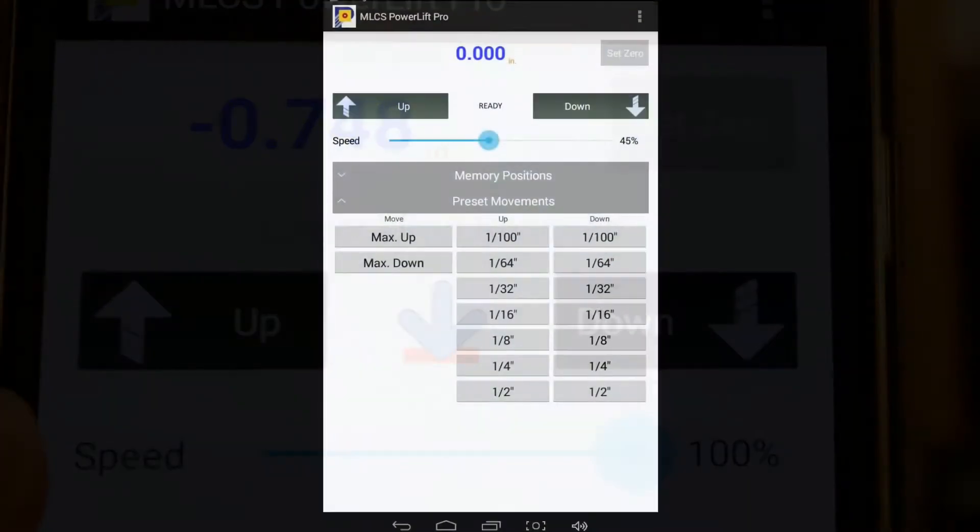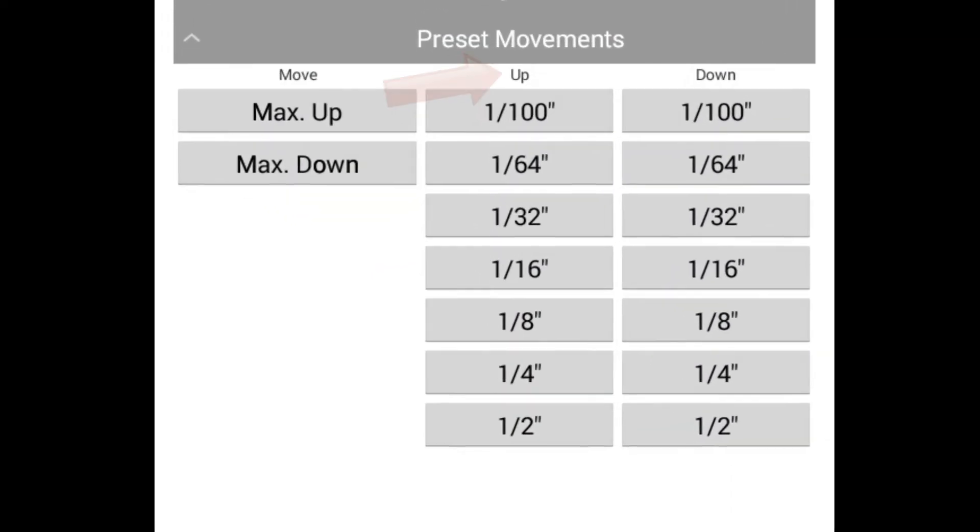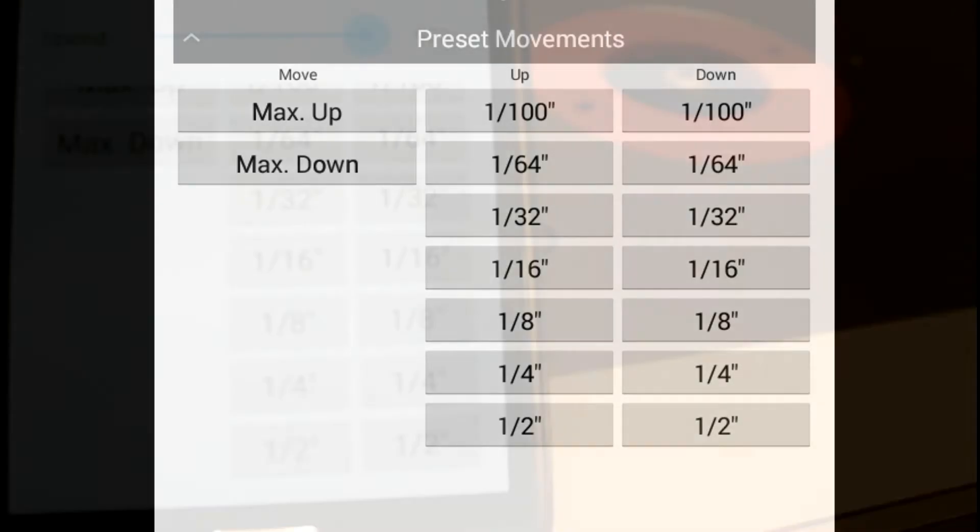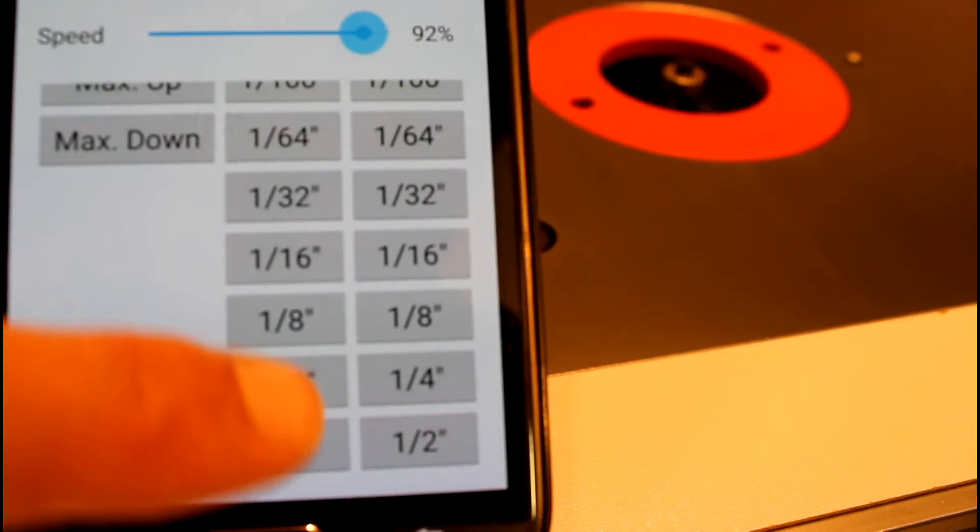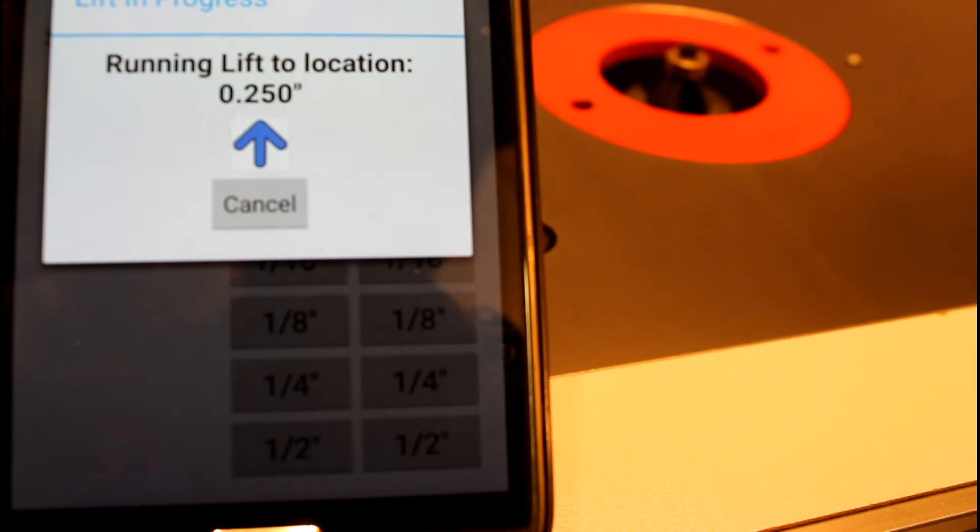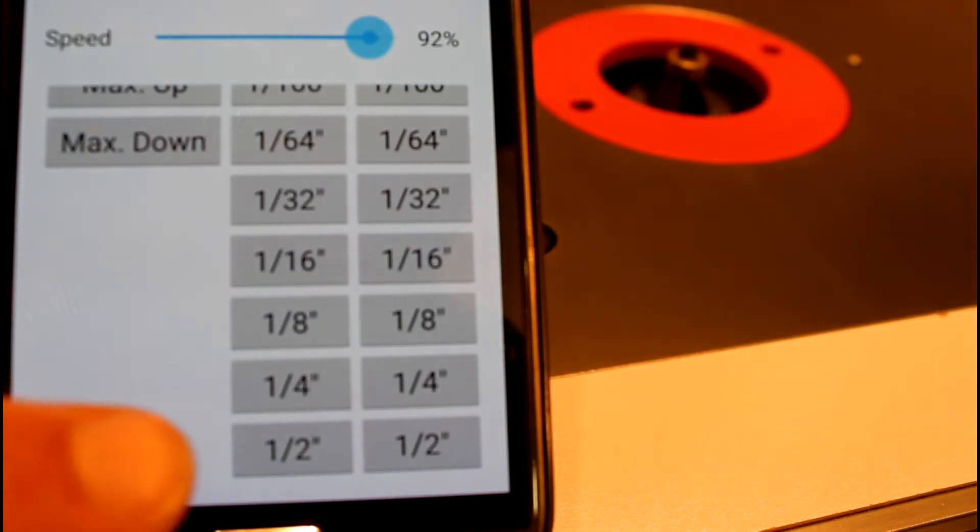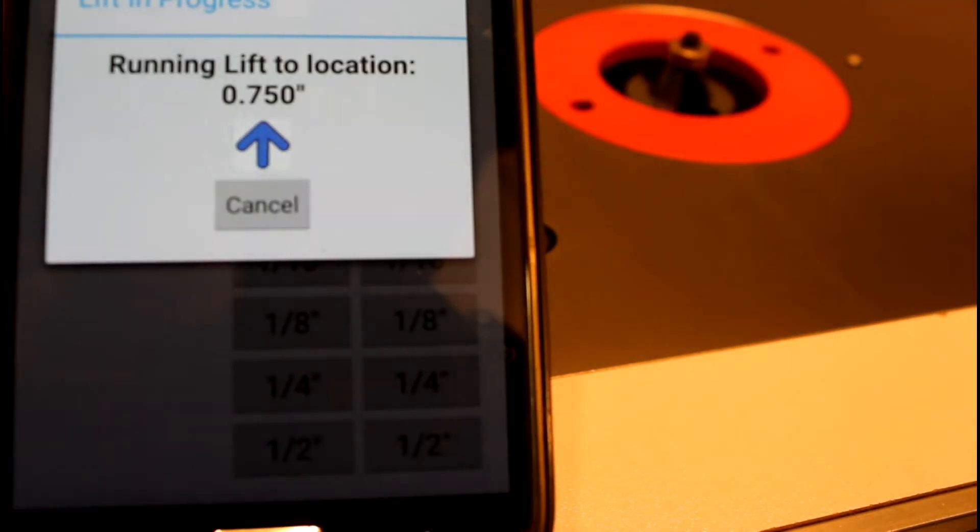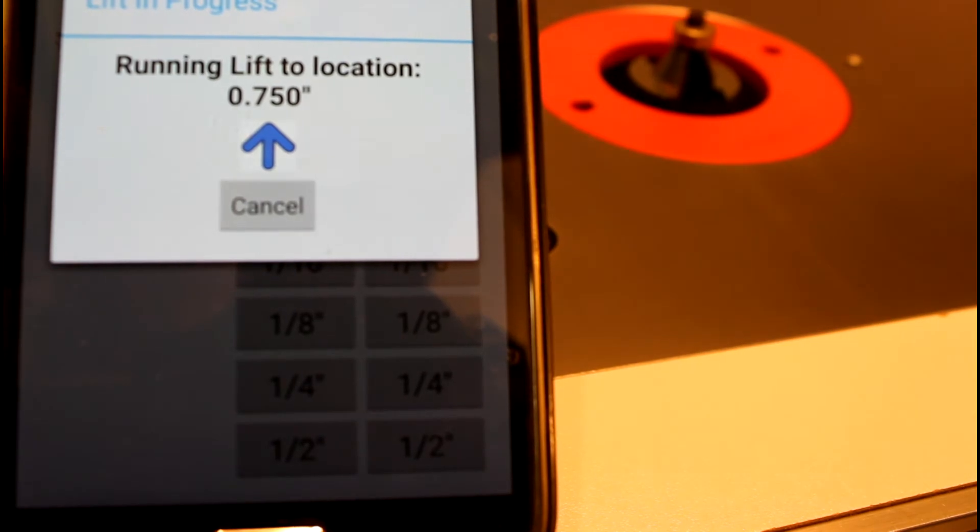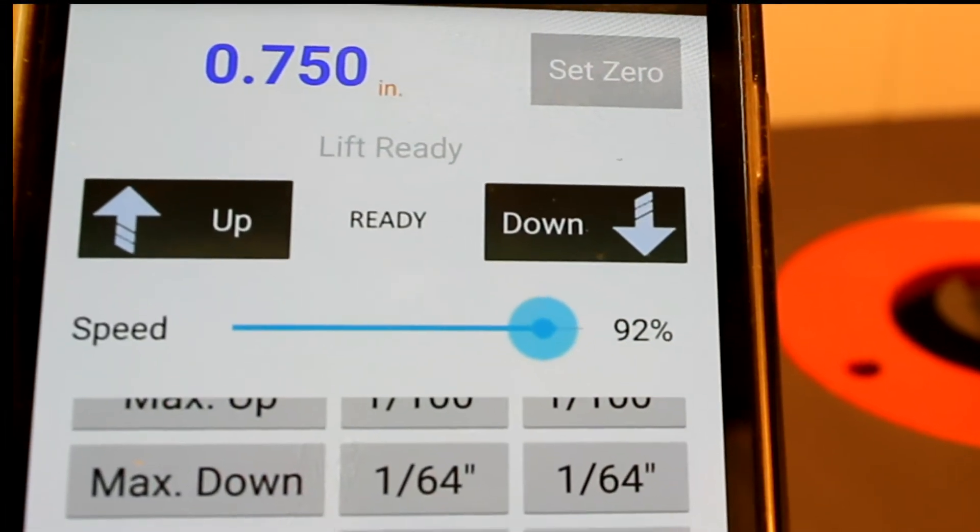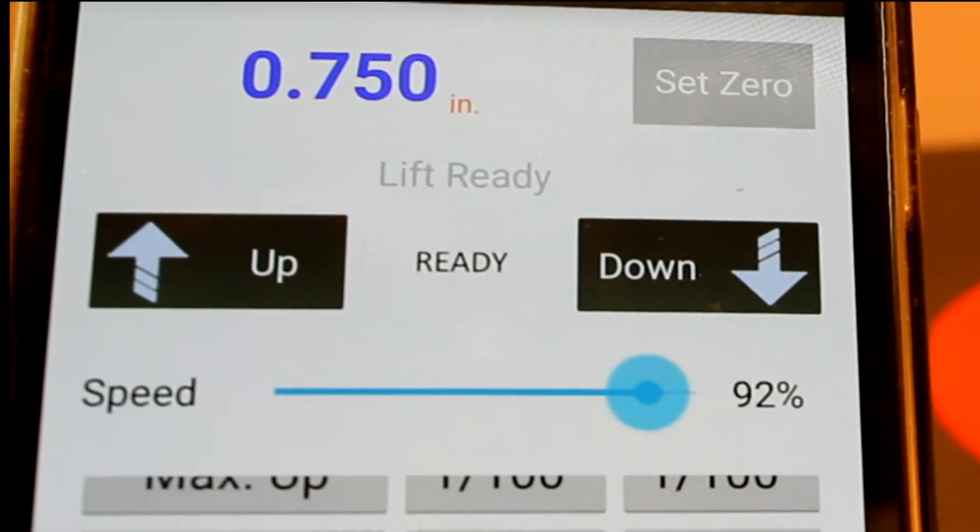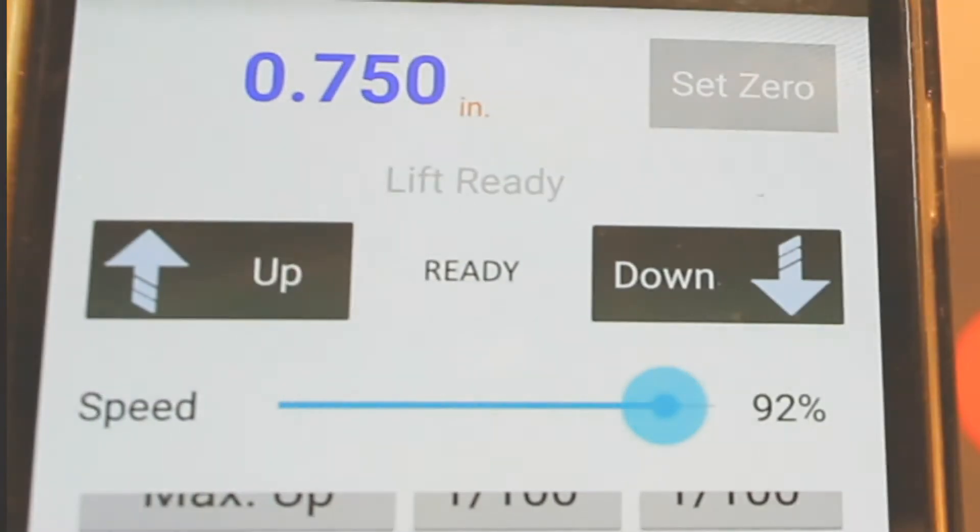The remaining buttons on the preset movement section will move the router lift up or down by the amount indicated on the button. It couldn't be easier. If you need to move the lift up a quarter of an inch, press the quarter of an inch button. The lift will automatically move that amount and then stop. So here I've moved the lift a quarter of an inch and then a half an inch, and we end up at three quarters of an inch. You'll get precision movements using these buttons every time.